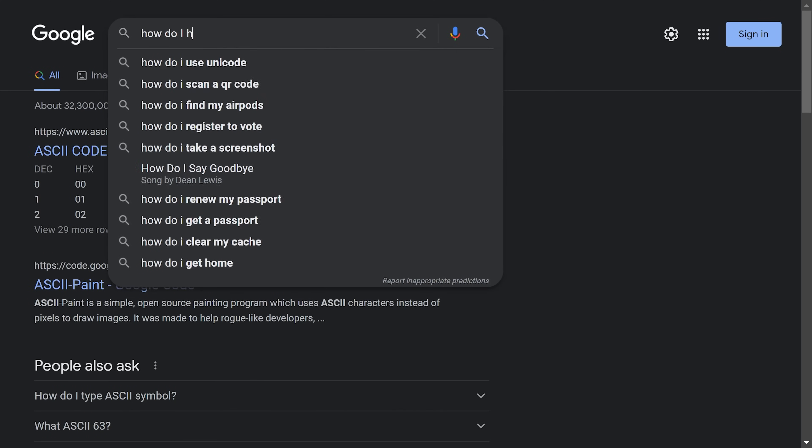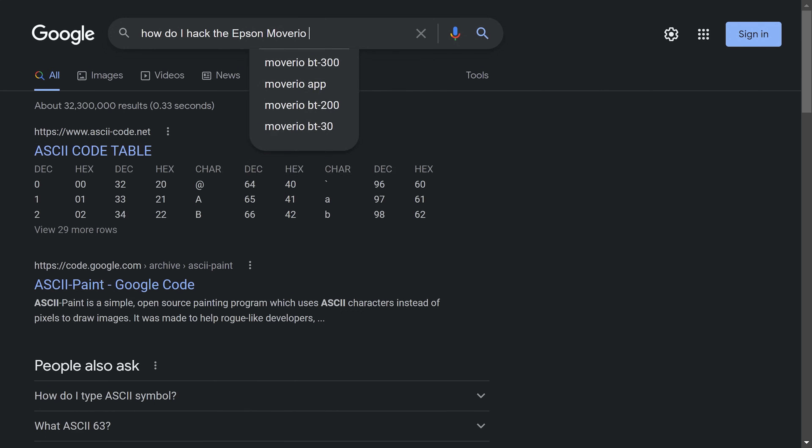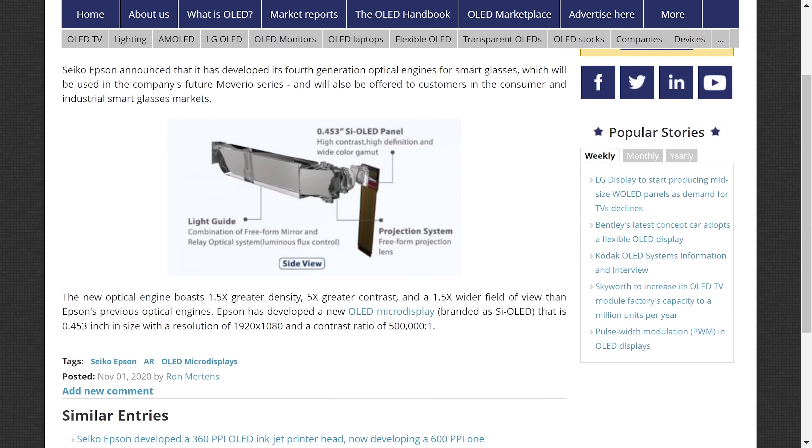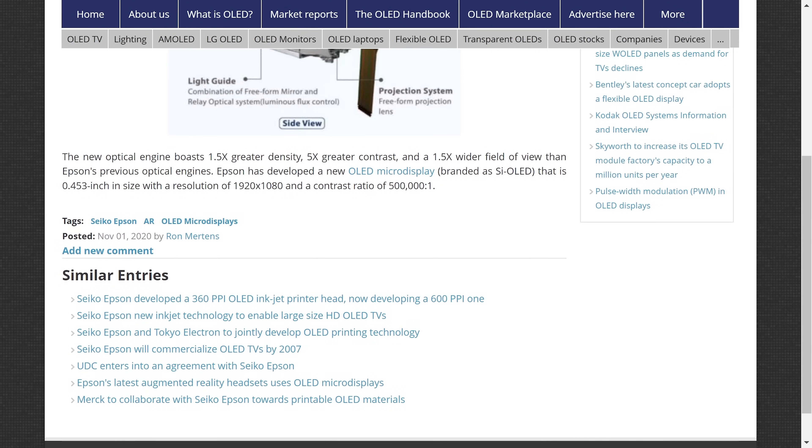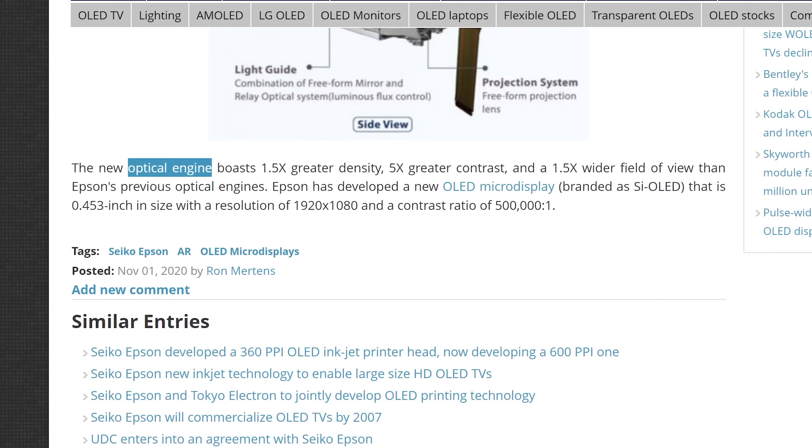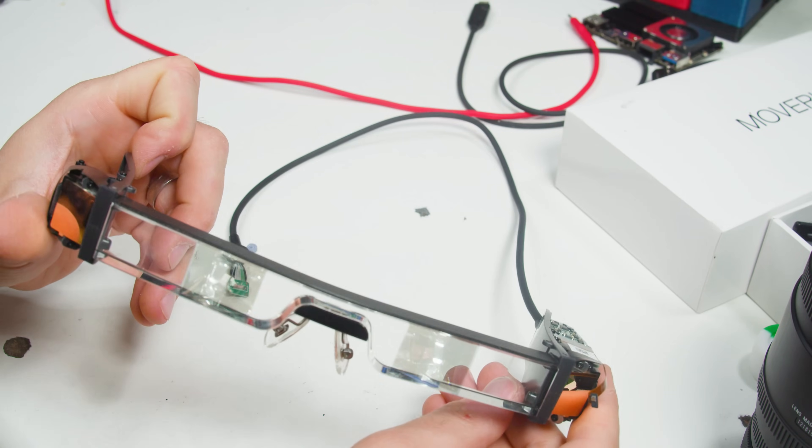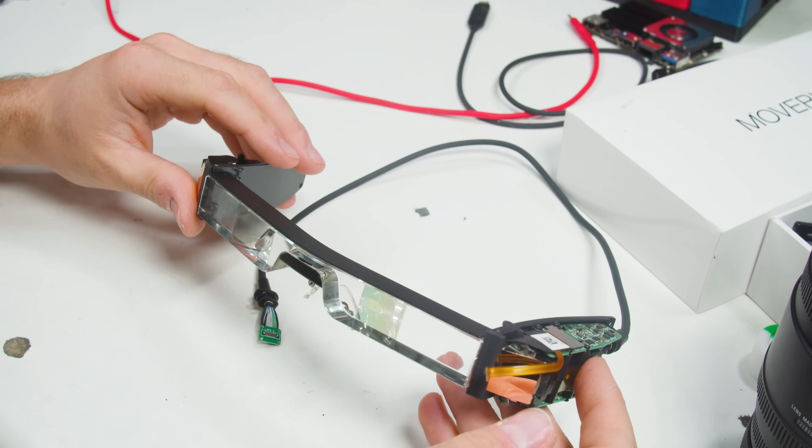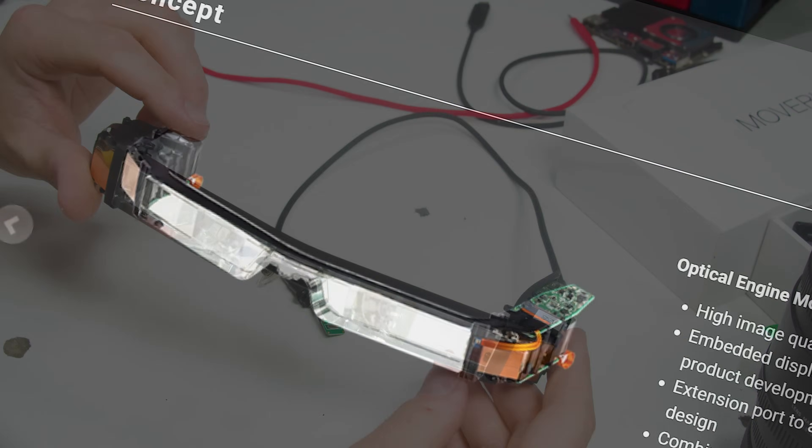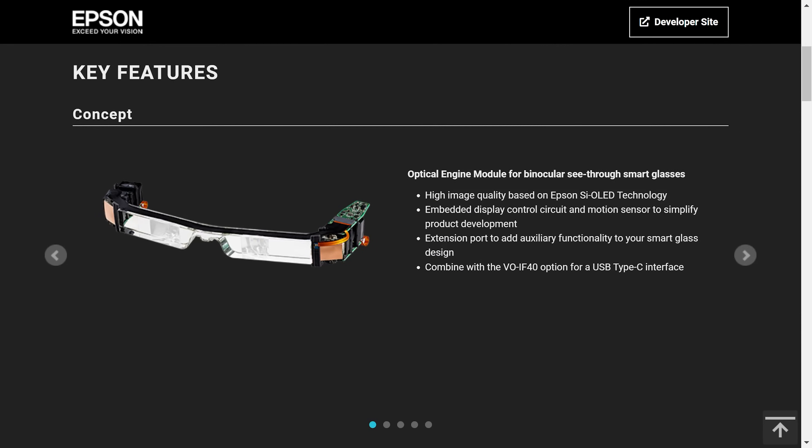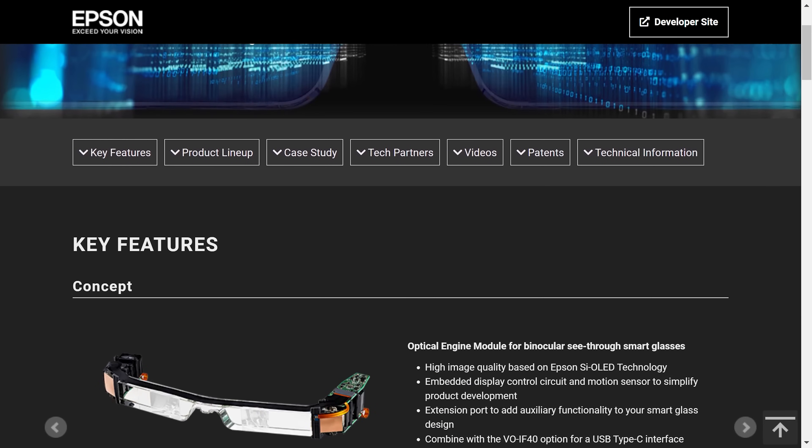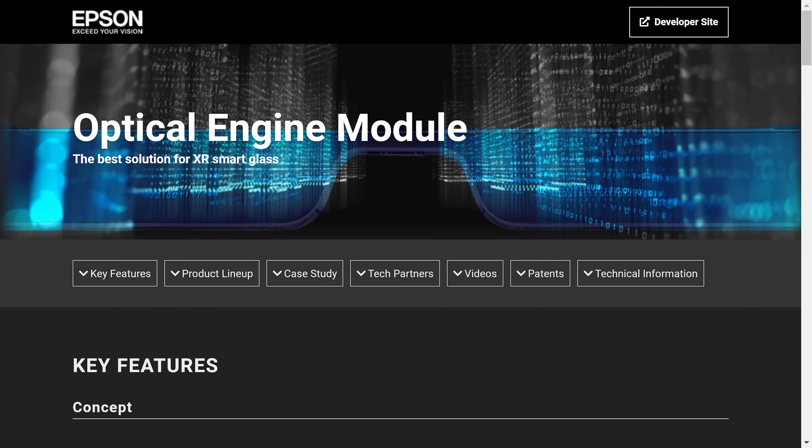I started by conducting open source intelligence, which is elite hacker speak for searching Google. Turns out, Epson doesn't just sell off the shelf video headsets. They've packaged their micro display technology into a component called the optical engine module. Maybe it has a data sheet that will give us some clues about the BT-40. Allow me to introduce the Epson Vision module 40. It's literally the guts of the BT-40 headset sold as a module.